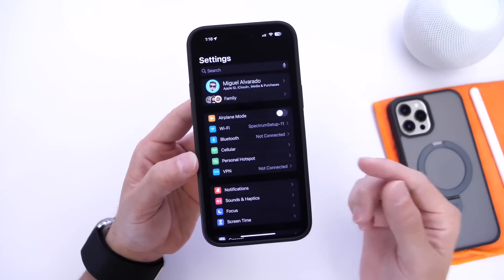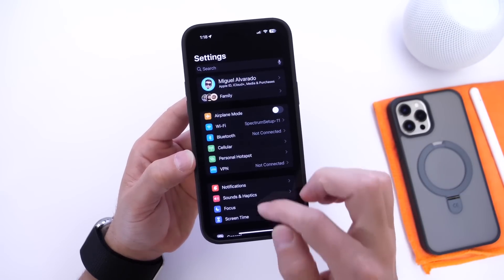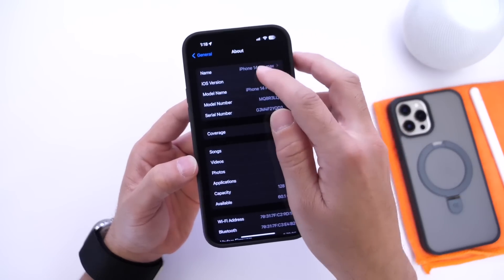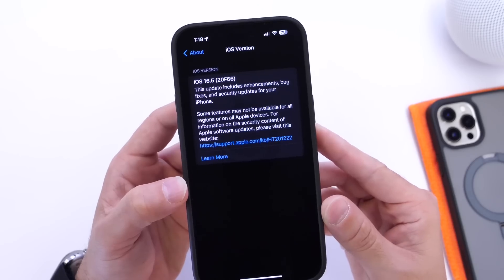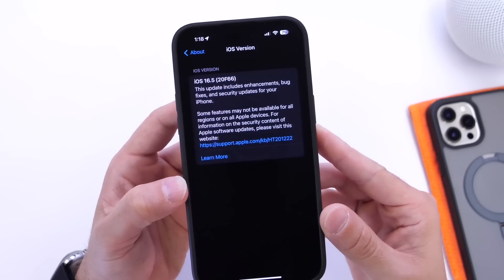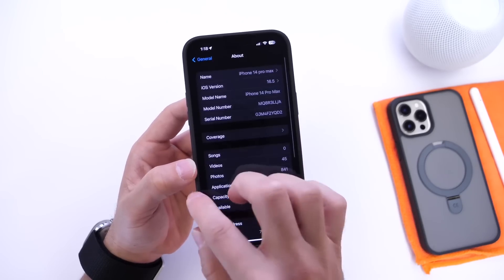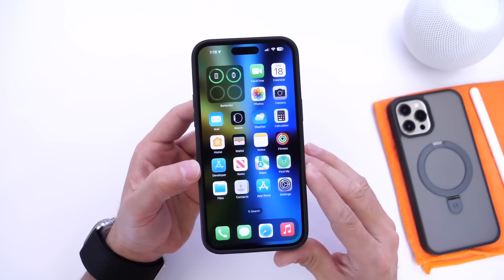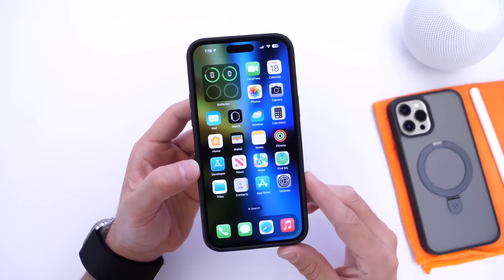The build number for this release is the same as the RC2 we saw on Monday. If you go into the About section, the latest build number for iOS 16.5 is 20F66, and that's going to be the final build. Now I want to talk about a few bug fixes and things you should do right after you update.